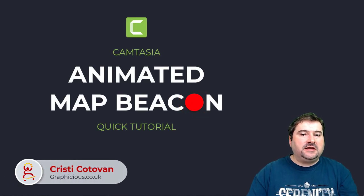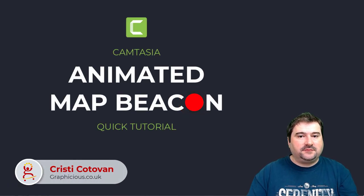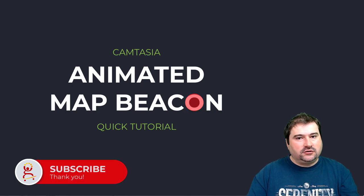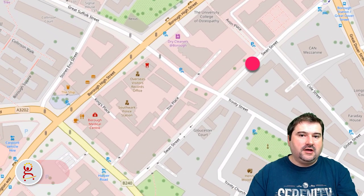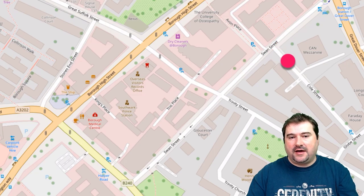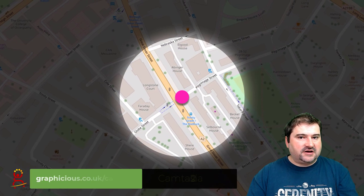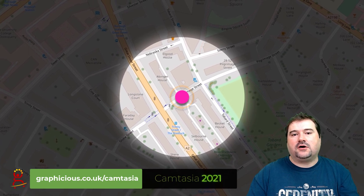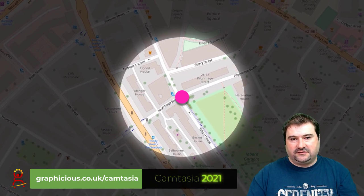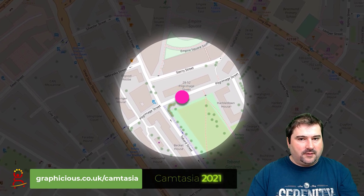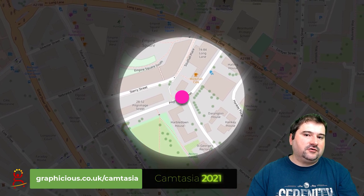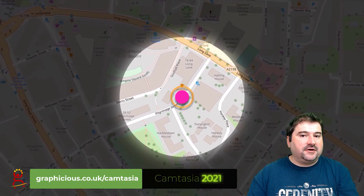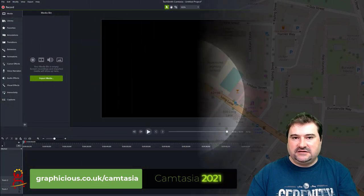Hello, this is Christy. Thank you for joining me in this very quick tutorial for Camtasia. I'm going to show you how you can create an animated beacon — like those circles that you can show on a map to highlight a location or to show how someone is traveling on a map. It's very easy to do in Camtasia and we will only use things that are native to Camtasia, no external graphics apart from the map.